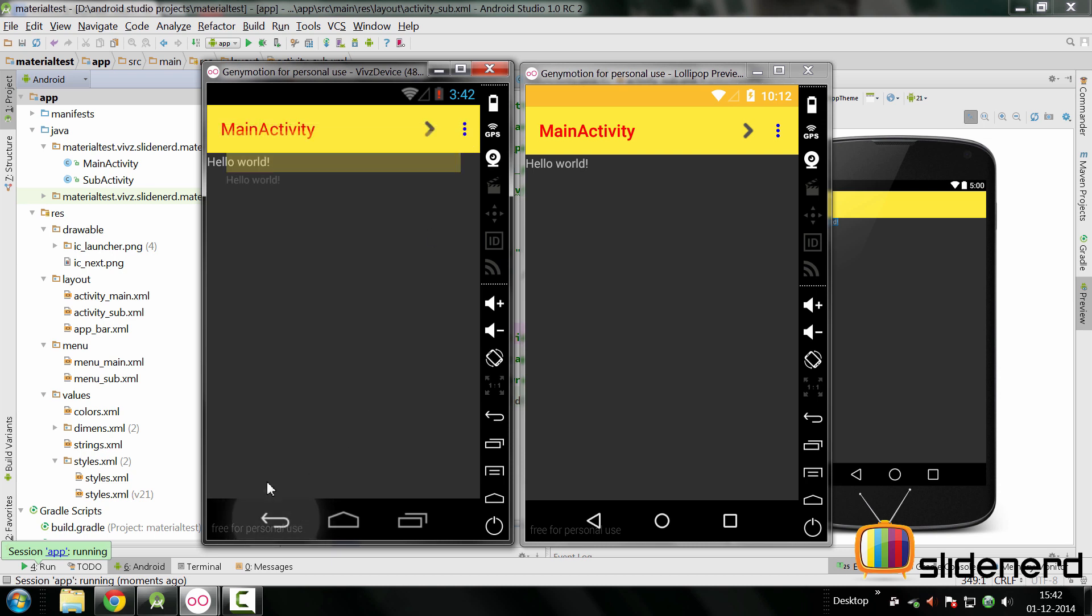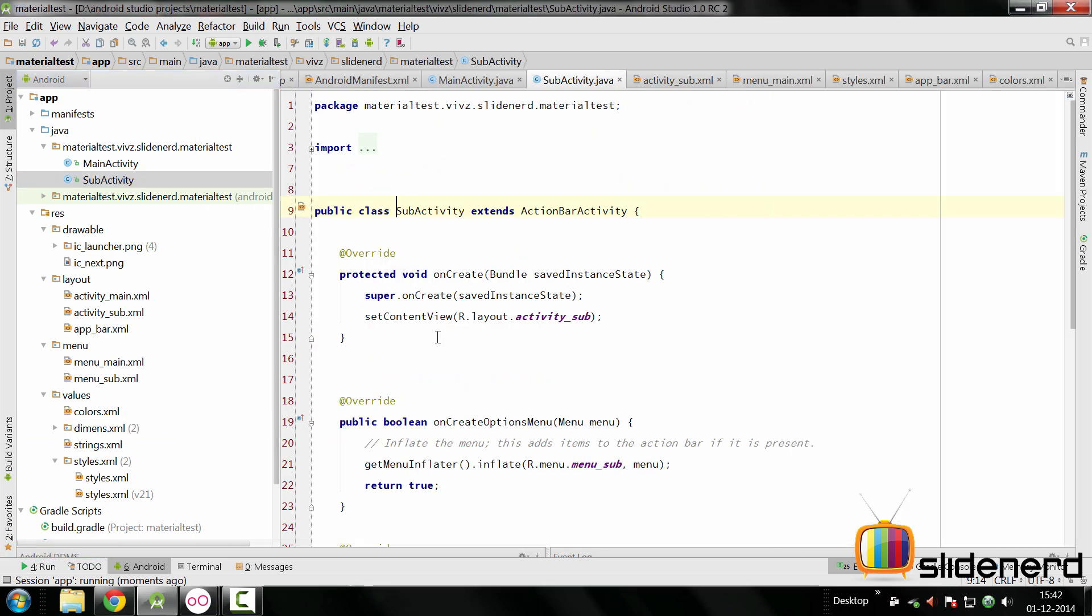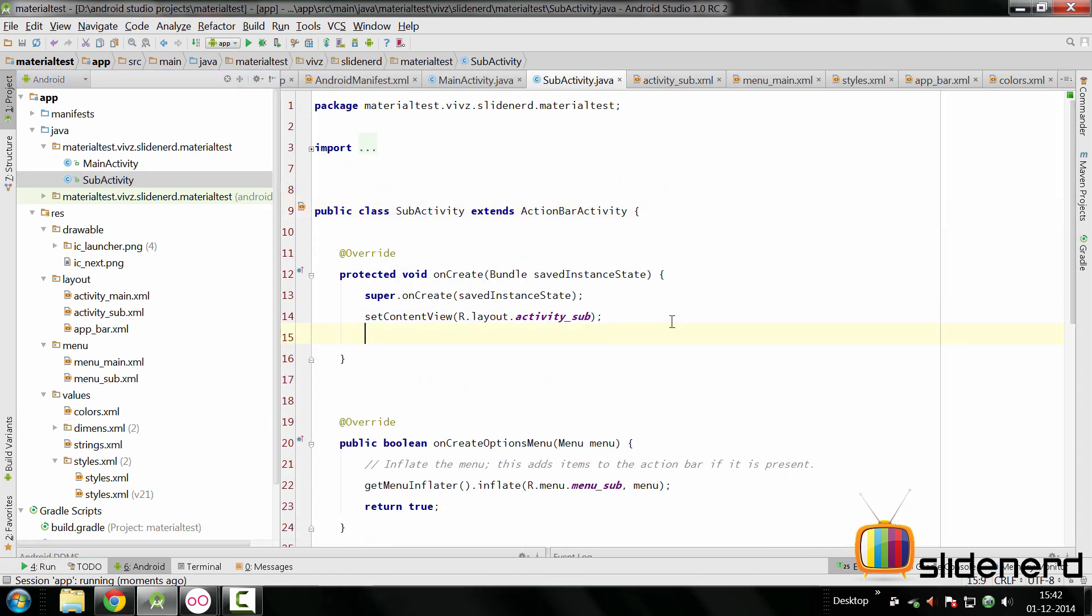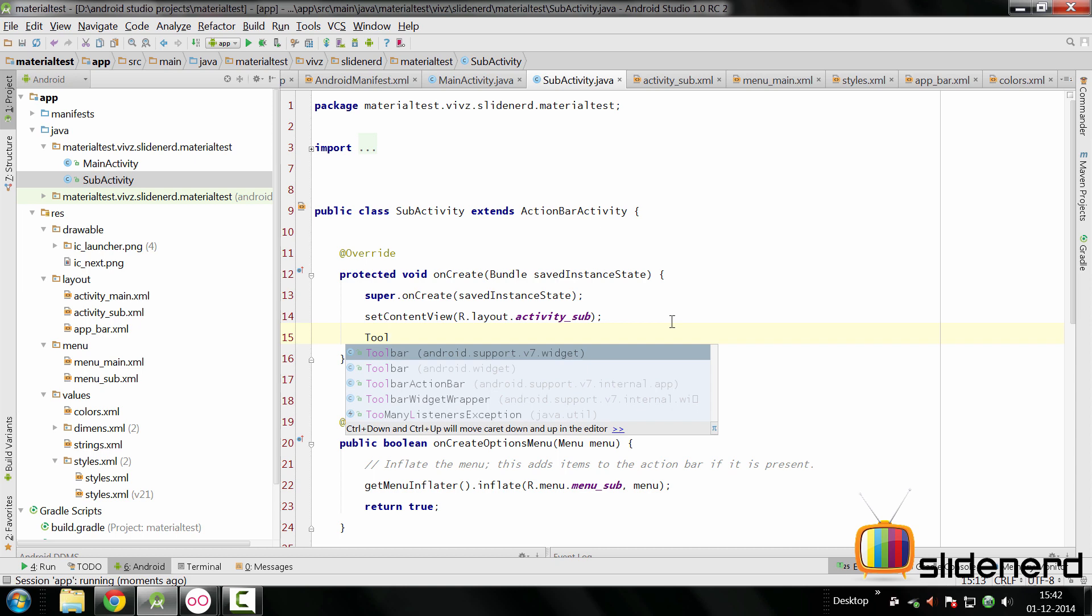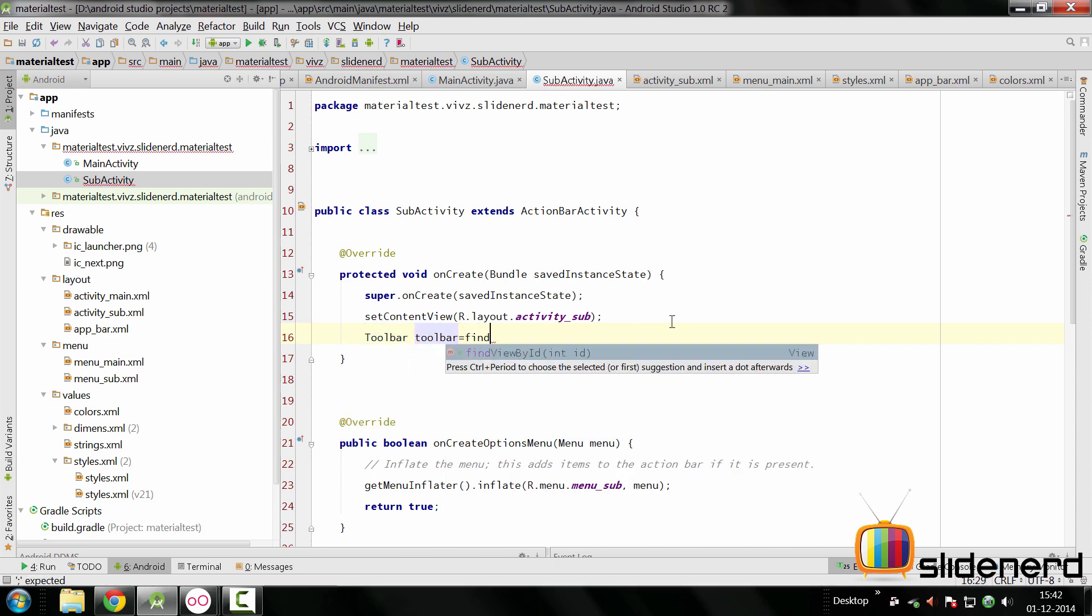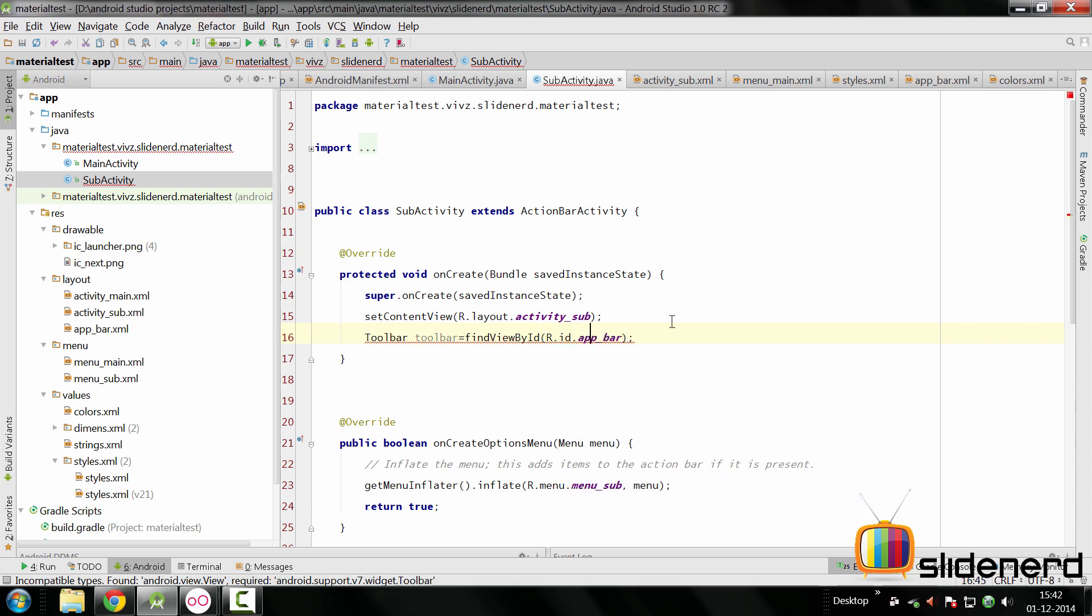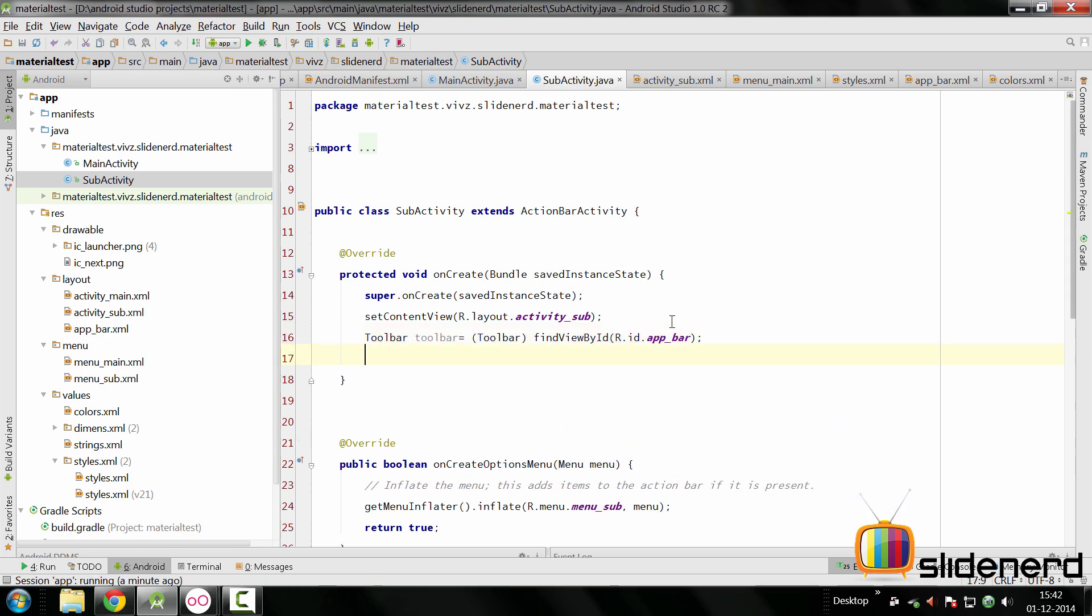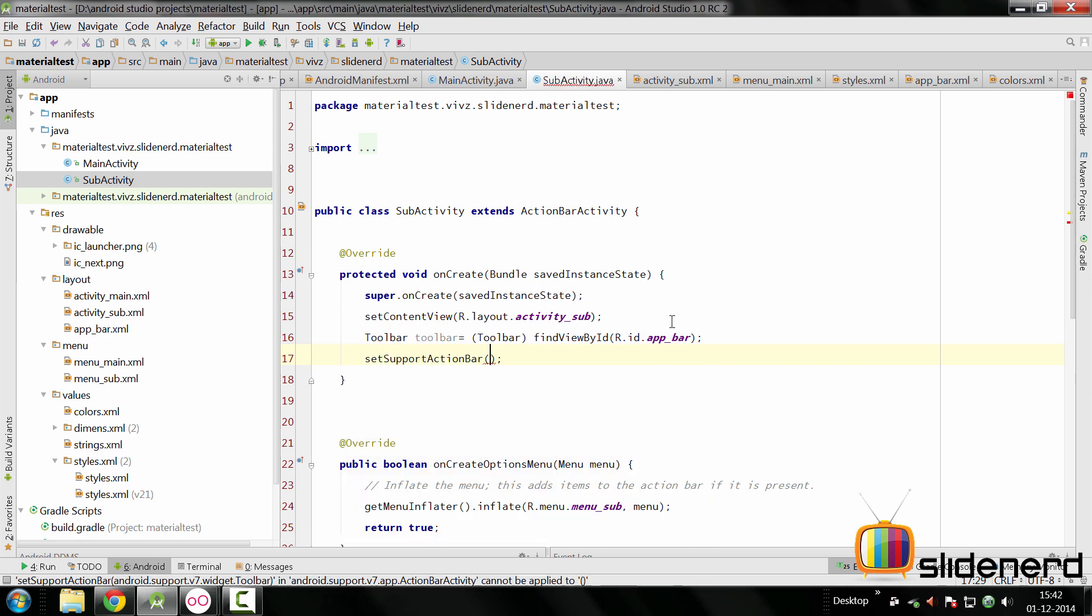We need to go back here inside our SubActivity. We got to do the same stuff which we did earlier. We go here, we simply say Toolbar, make sure it's the android.support.v7, and say findViewById, R.id.app_bar. And all you got to do now is simply set it to the action bar by saying setSupportActionBar, toolbar here. Now if you run this, you will see some of the things happening.